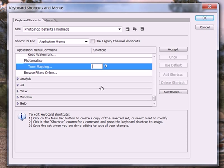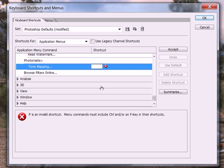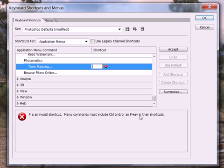Let's say you want to assign, since this is by Photomatix, I'm going to go ahead and type a P and see what happens. If it's an invalid shortcut, it's going to give you this little red circle with an X in it, and it's going to tell you it's an invalid shortcut, that it must include a Control and/or F key in the shortcut.